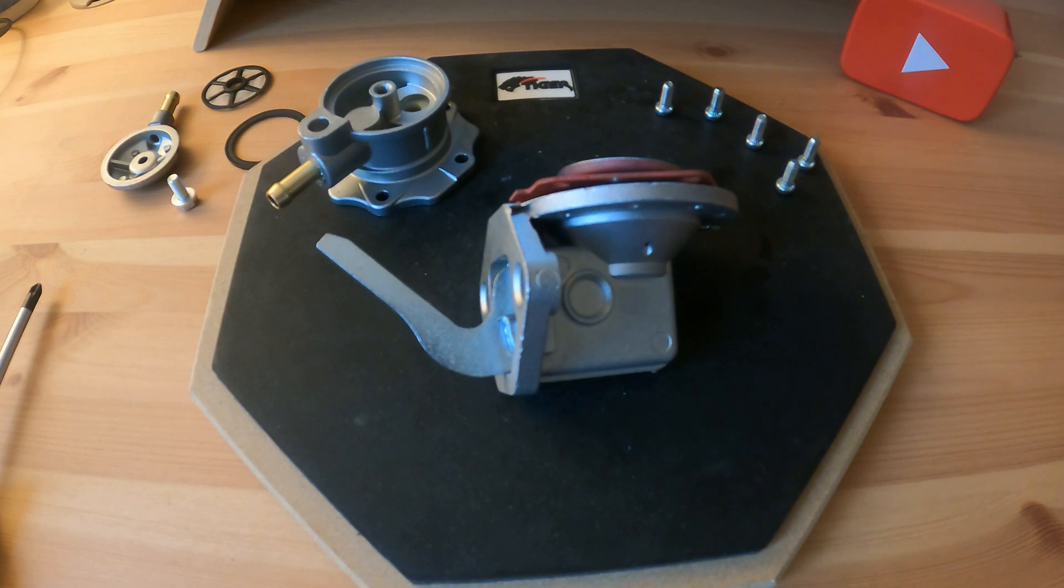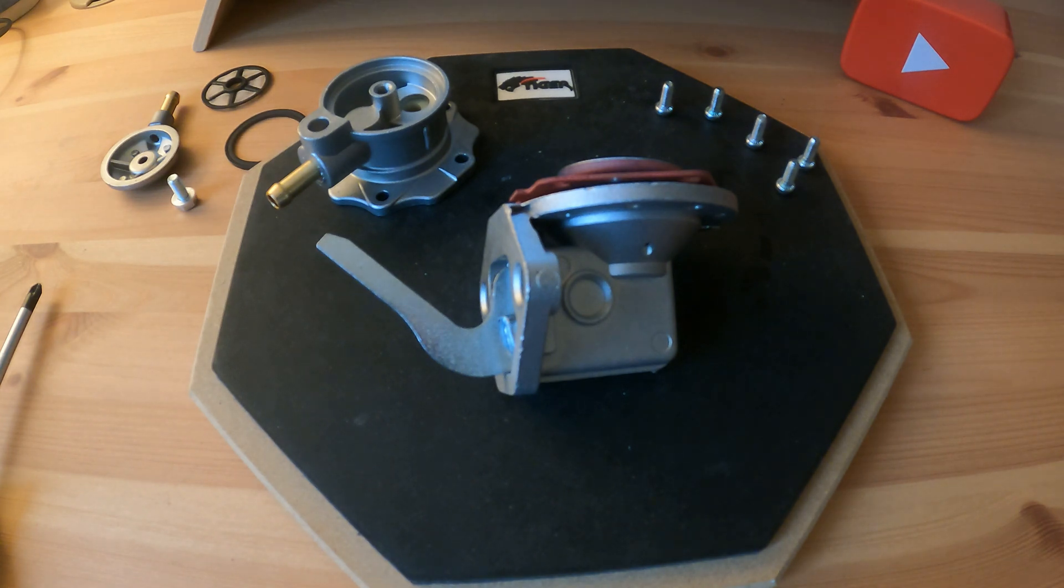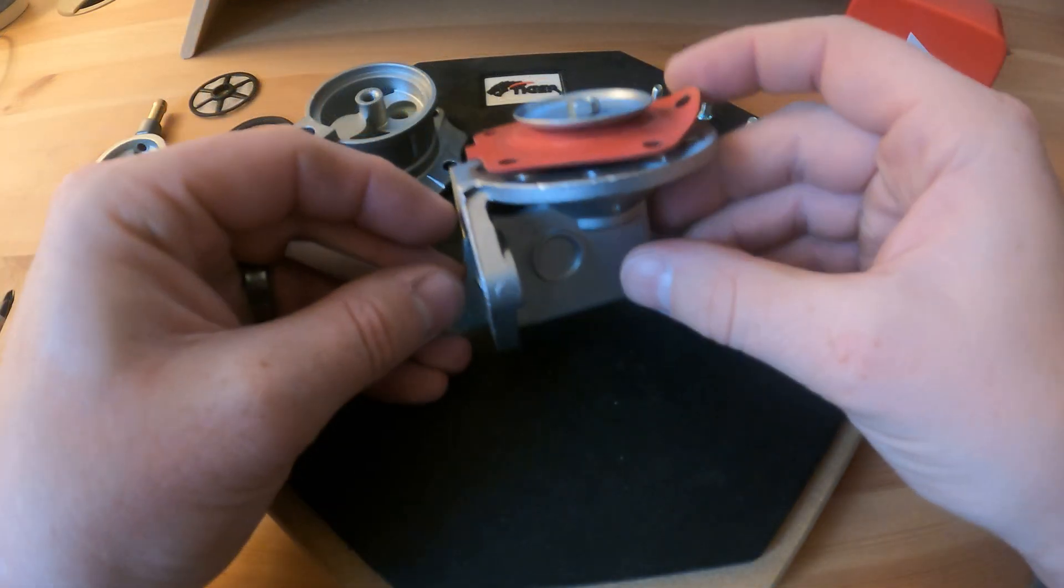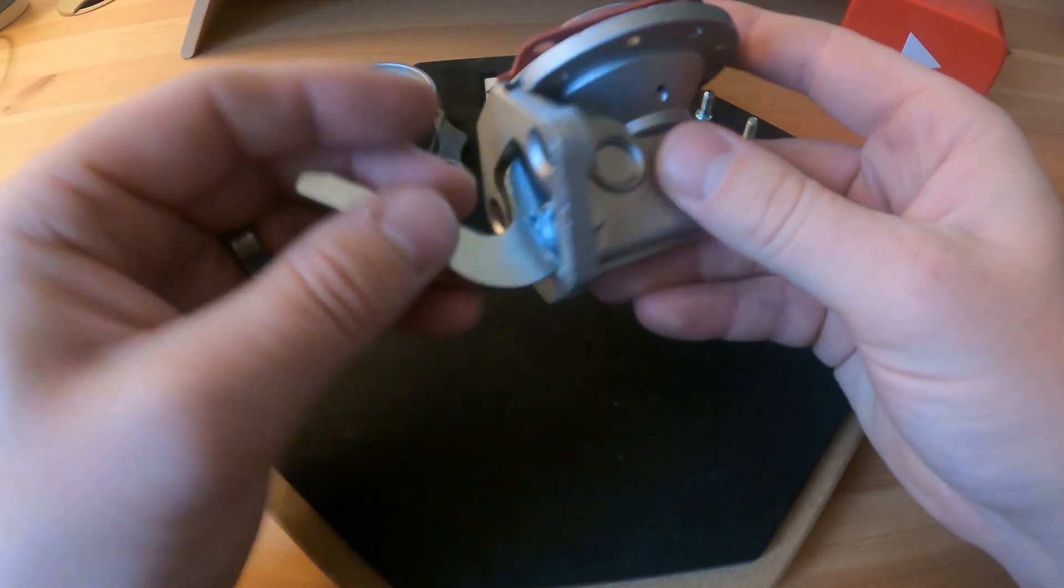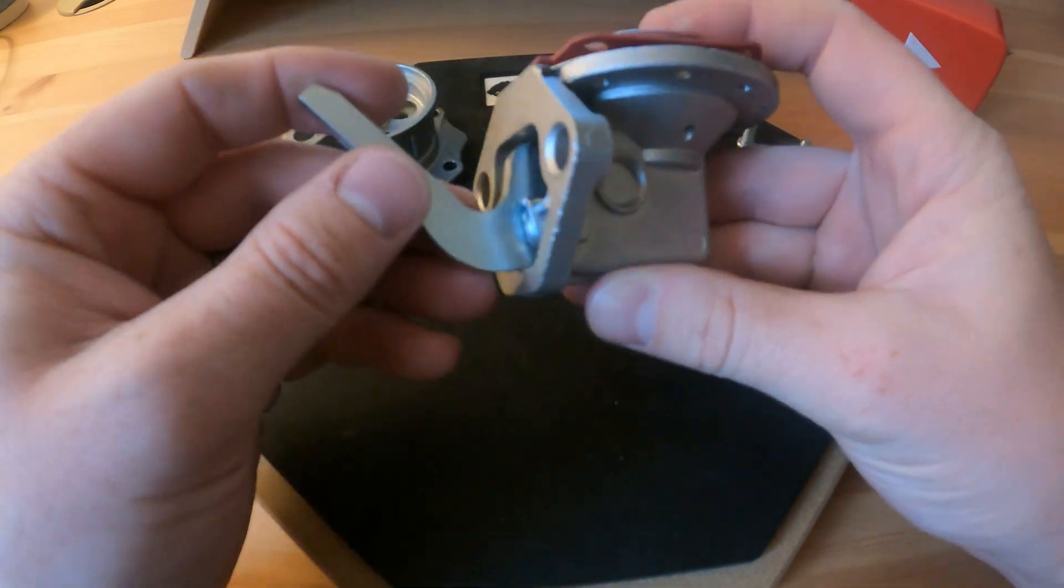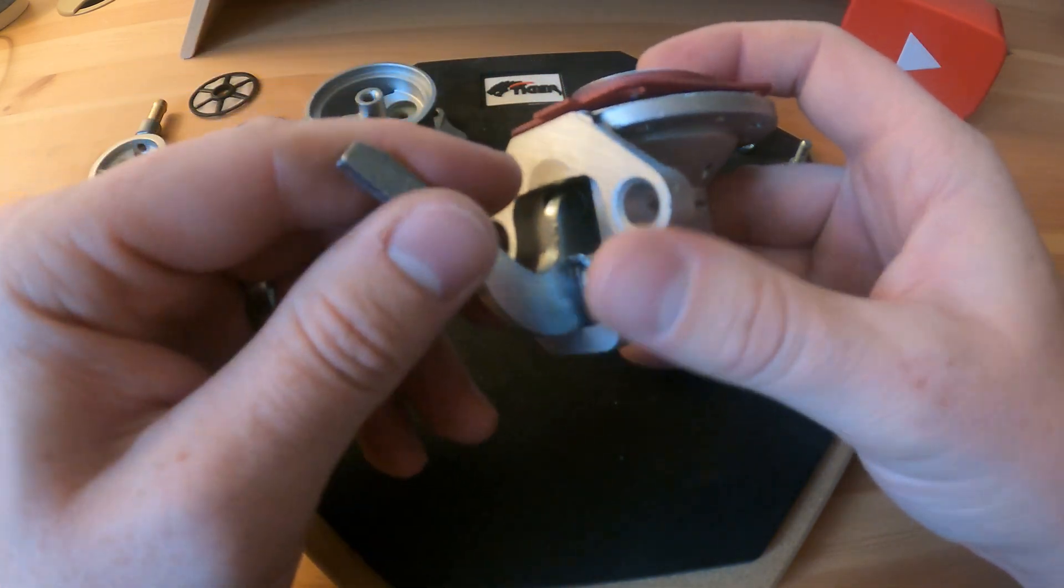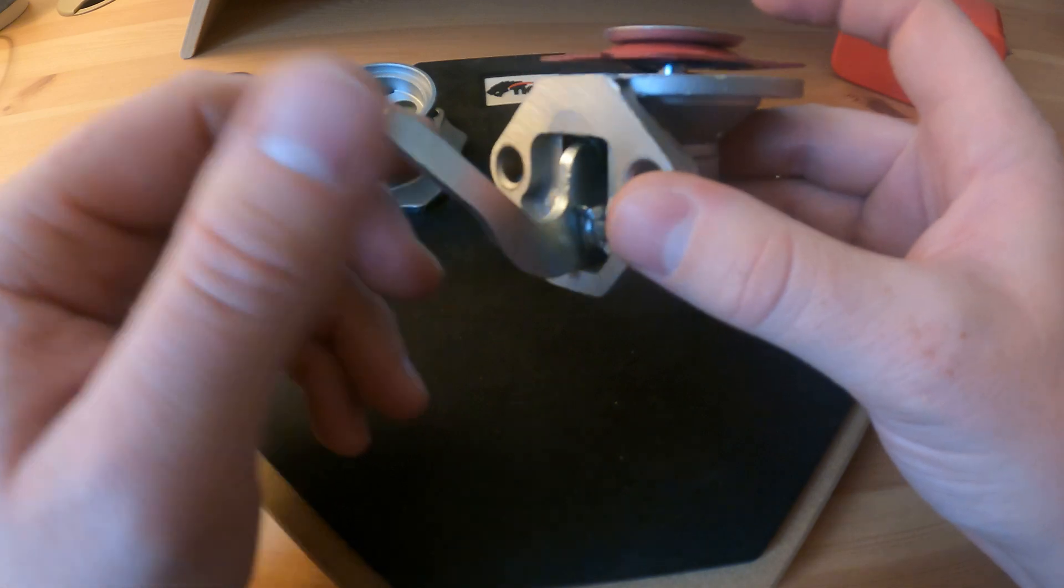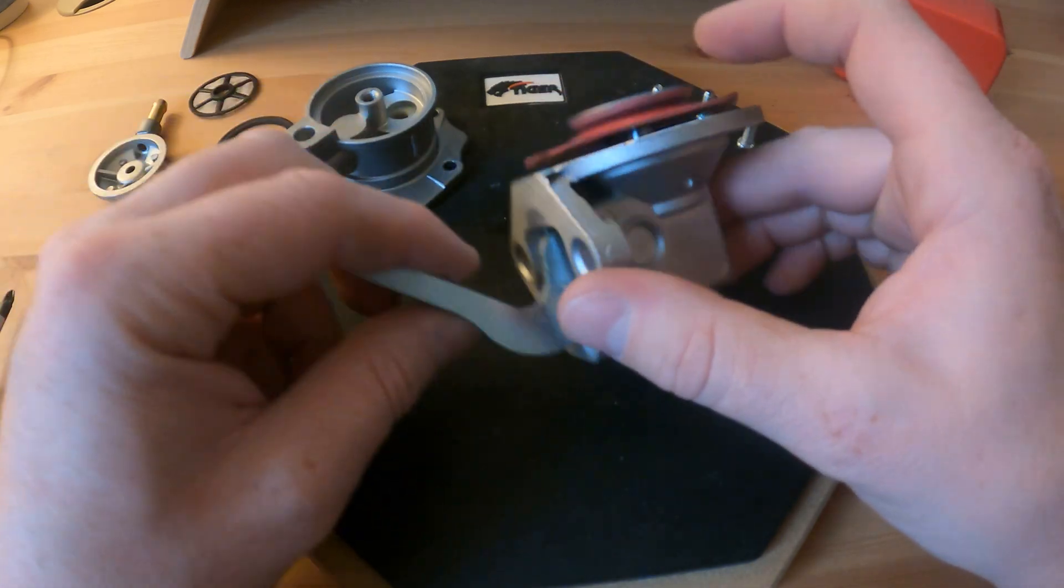Unless you've seen it taken apart like in this video it does look, I wouldn't say daunting, but a bit of the unknown. But now you can see it I hope that's clarified a few things for you. I'll reassemble it for you, it's as simple as putting it back together.